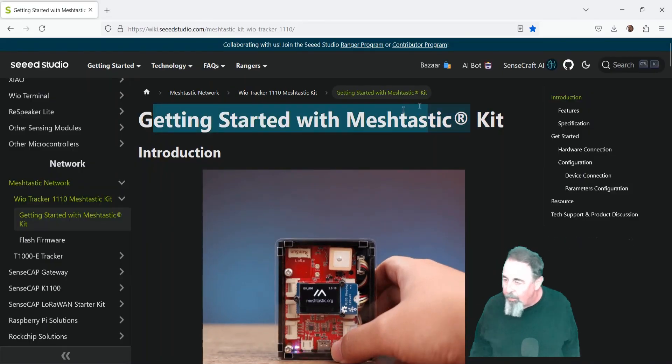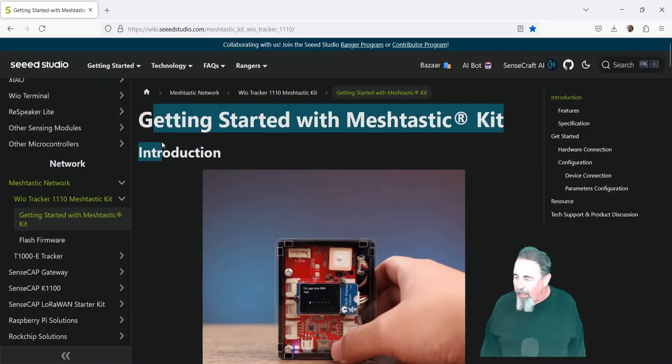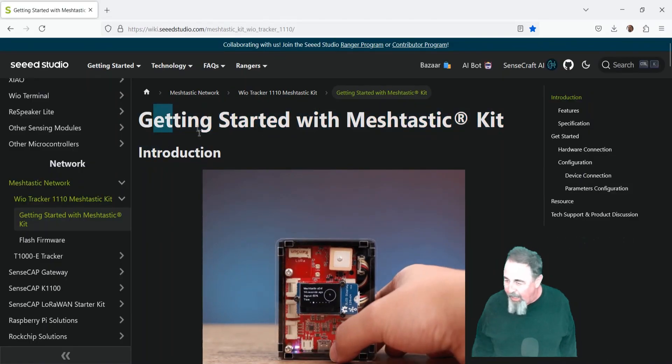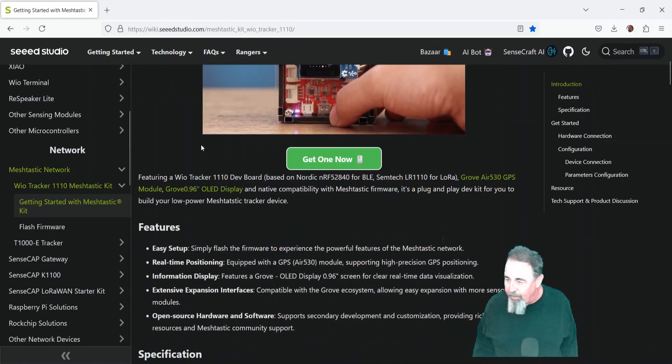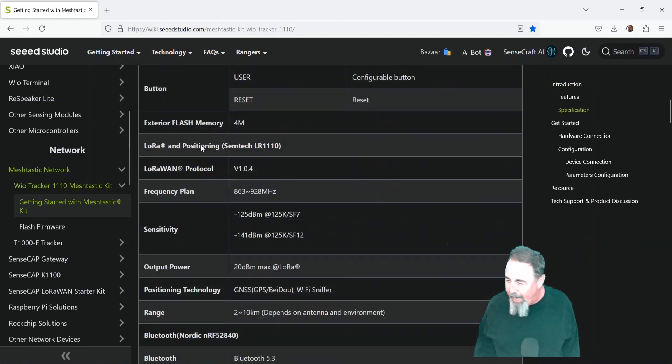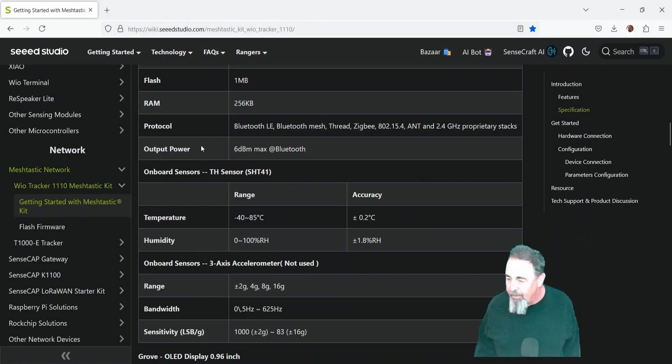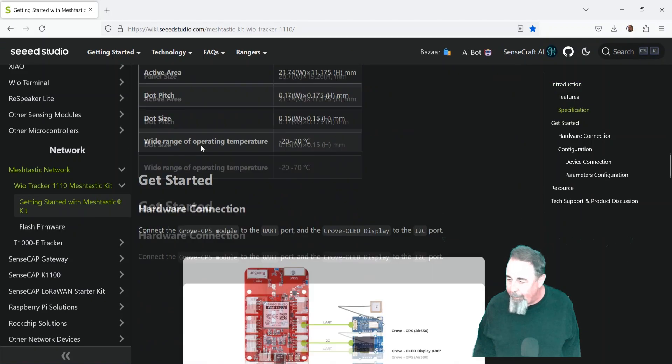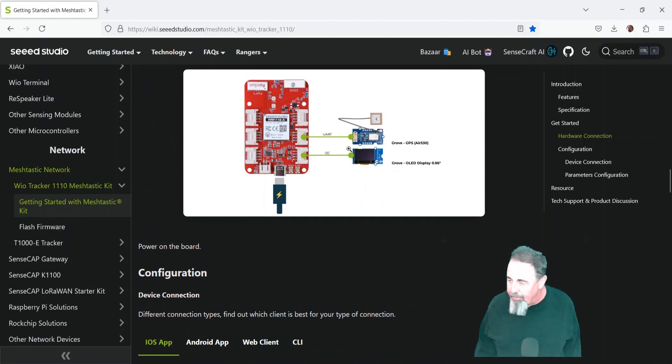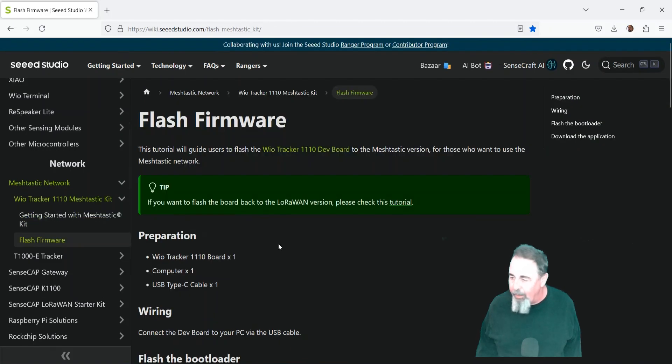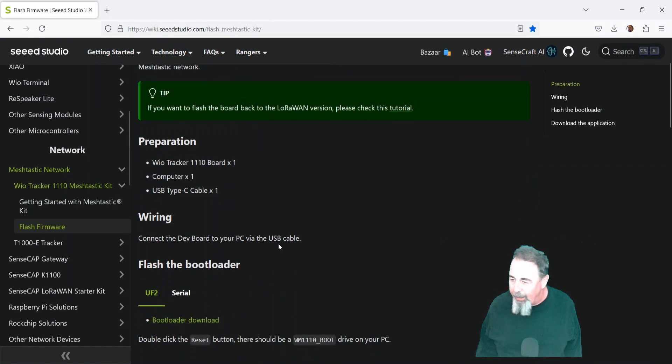So I wrapped the cables around it so that it would be a little more compact on the desk. And now, after getting started with the MeshTastic kit, we want to figure out how to flash MeshTastic on there. Flash the firmware.